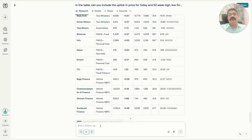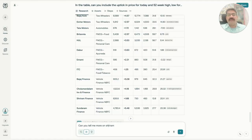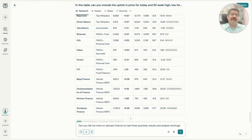Now if I want to really query: can you tell me more on Shriram Finance based on last three quarterly results and analyst reporting?